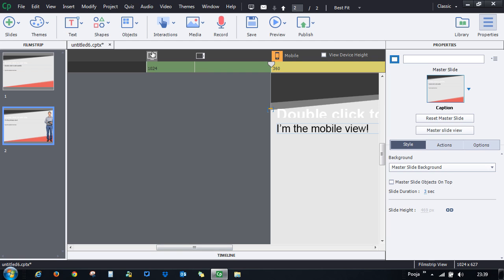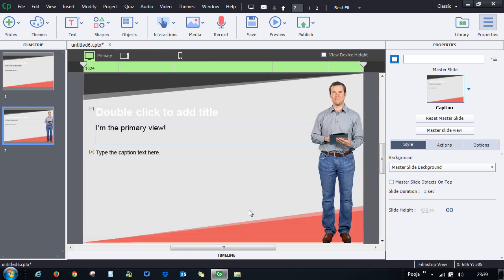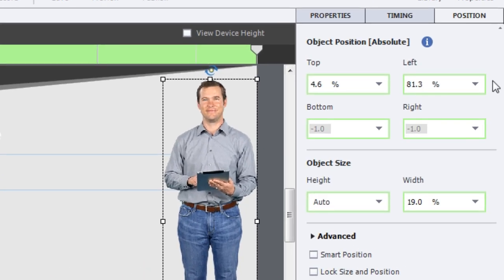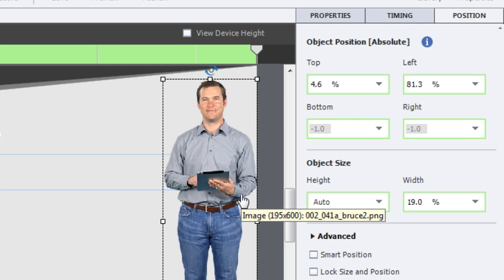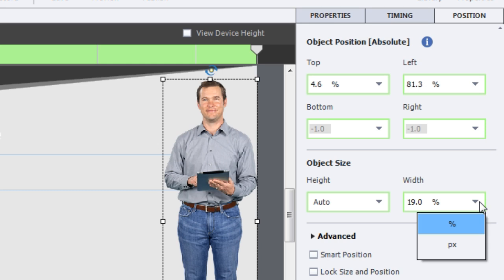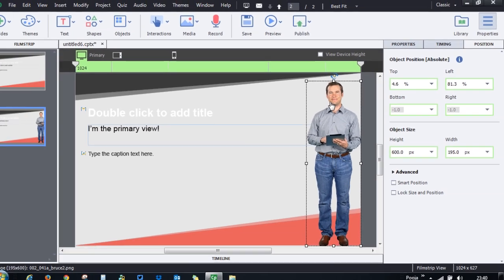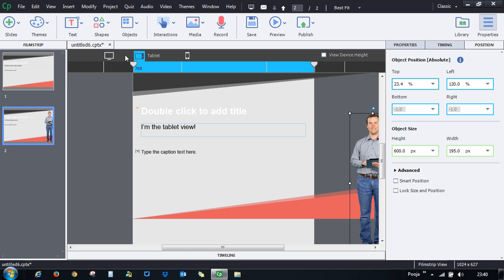Objects in responsive courses have specific sizing behavior. Select an object and look at the Position panel — by default, height is set to Auto and width is set to a percentage, such as 19 percent. In Captivate, only width is responsive, so keep height as Auto and width in percentage. If you need the object to be the exact same size across all three views, change the width from percentage to pixel and set height to pixel as well.